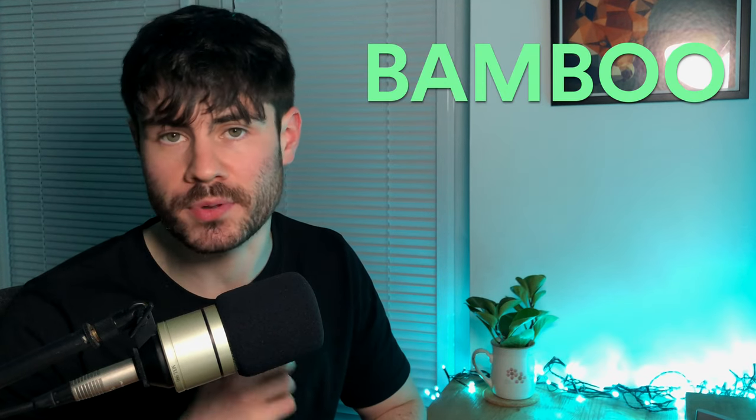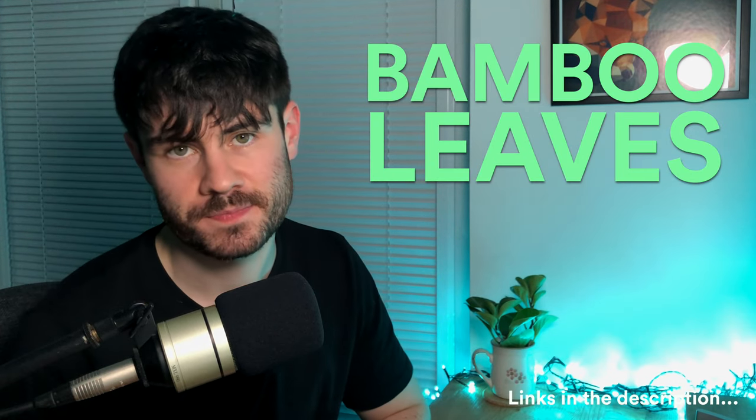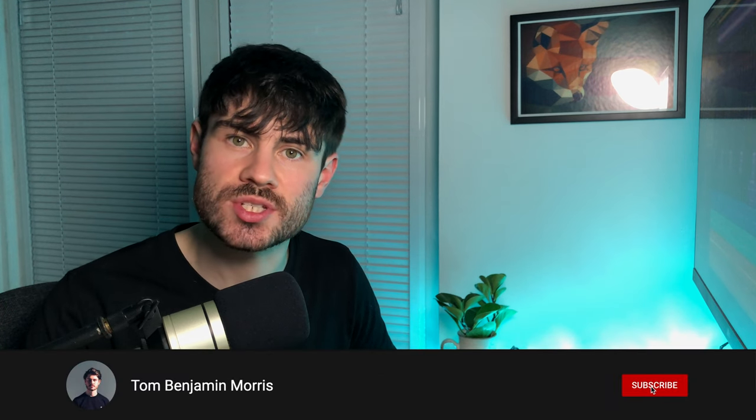Hey there, I'm Tom, also known as Bamboo Leaves. Today we're going to delve into a track in the style of Christian Löffler. On this channel we break down various alternative electronic genres and artists so you can see how it's done. If that interests you, make sure to subscribe for more videos just like this one.